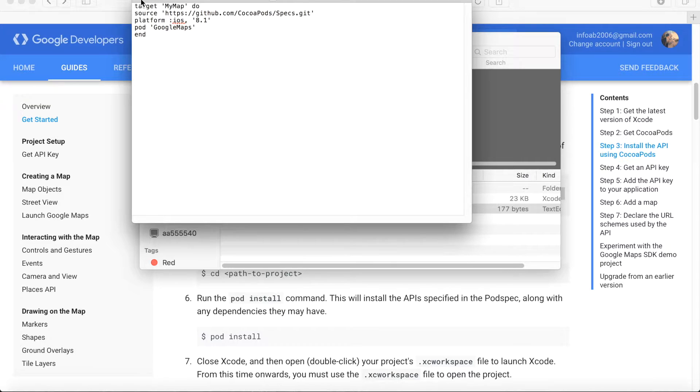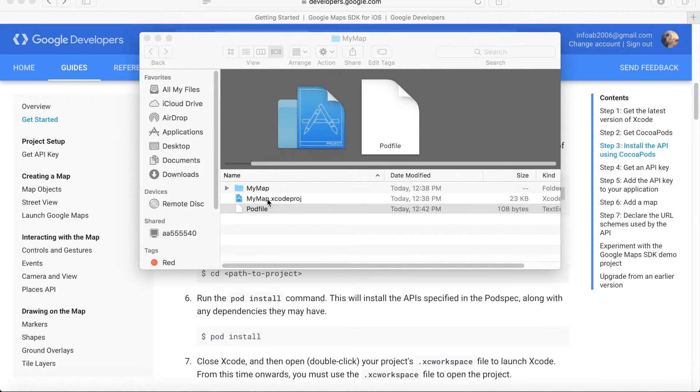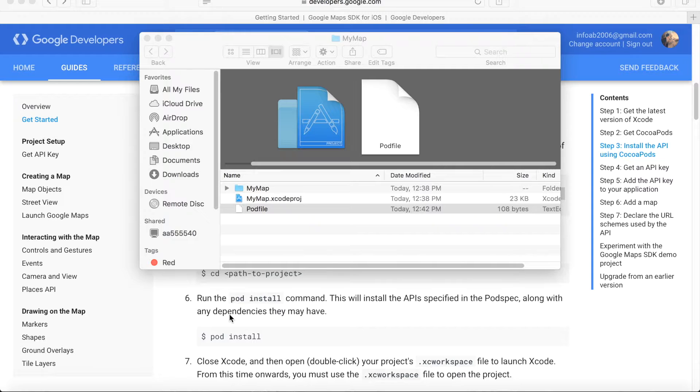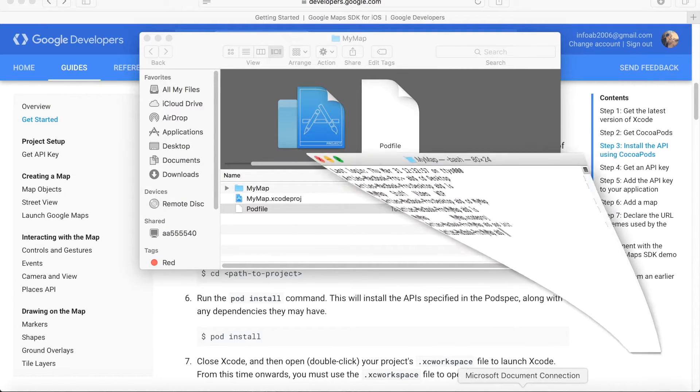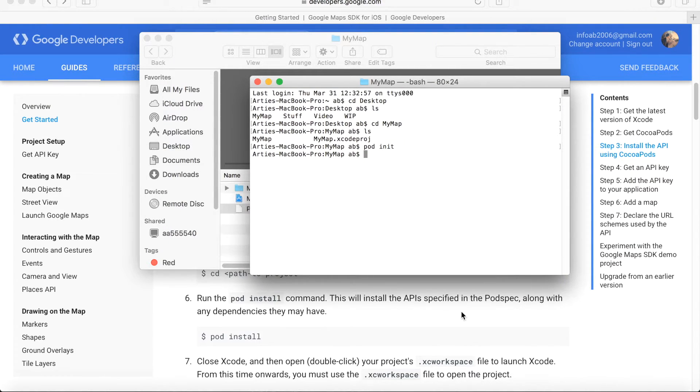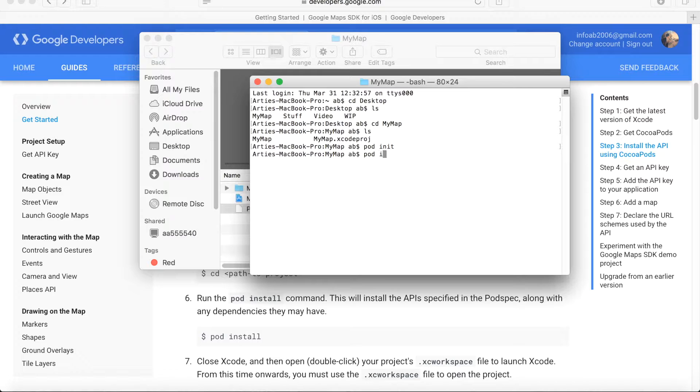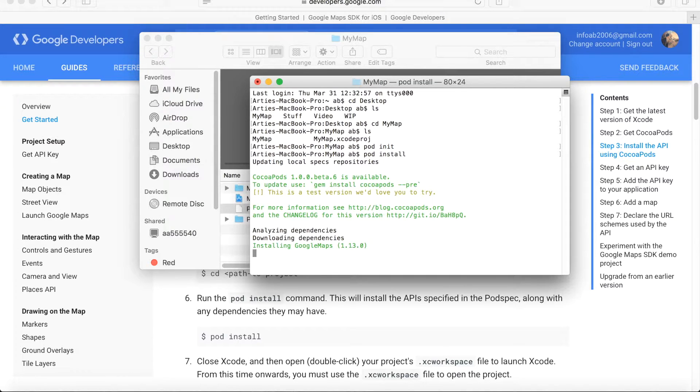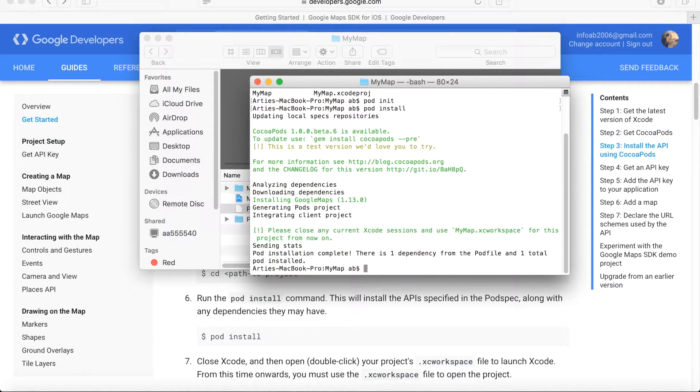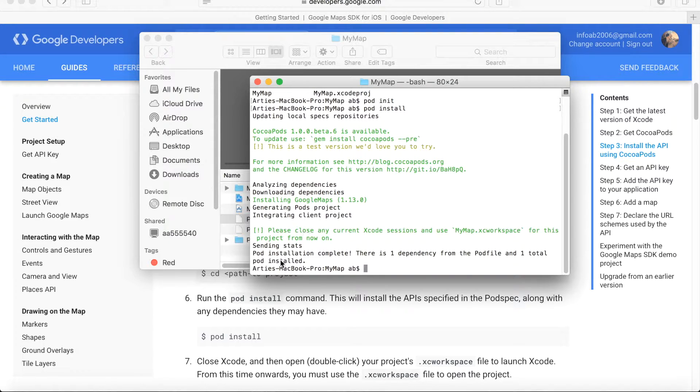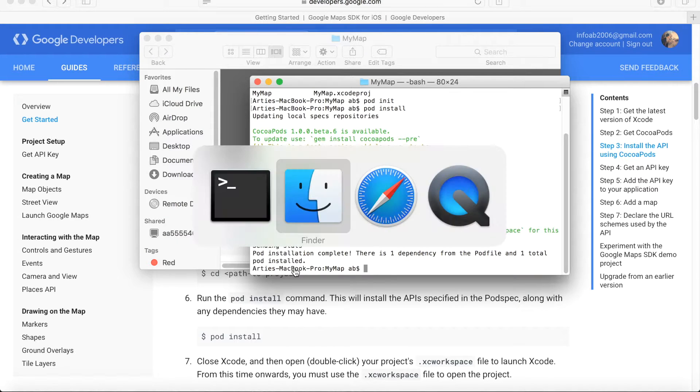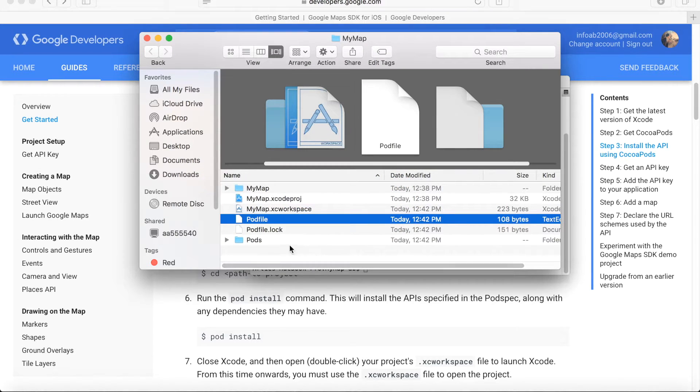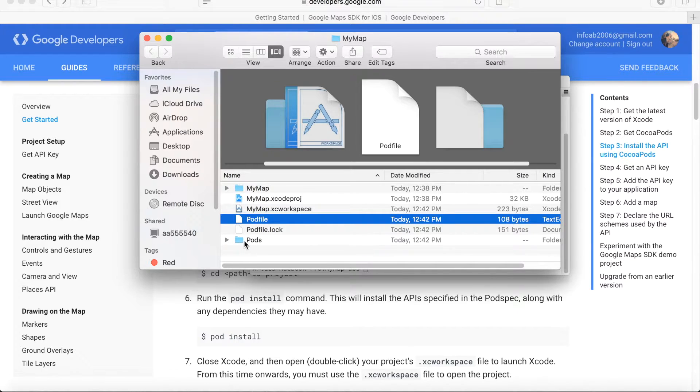The next step we need to do is to install this. We just specified what we want to install, and now we will install this SDK using the terminal command pod install. It will take just a little bit of time. Let's wait. It's installing Google Maps as you can see, and pod install.